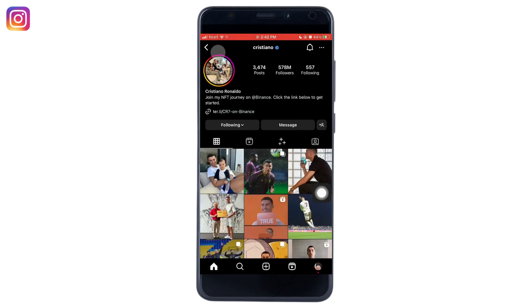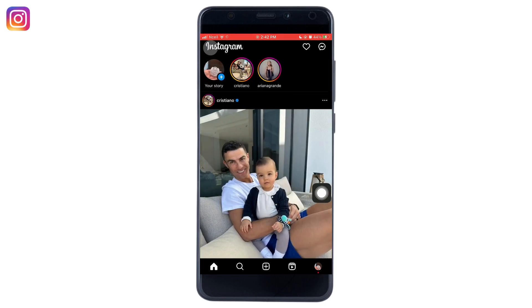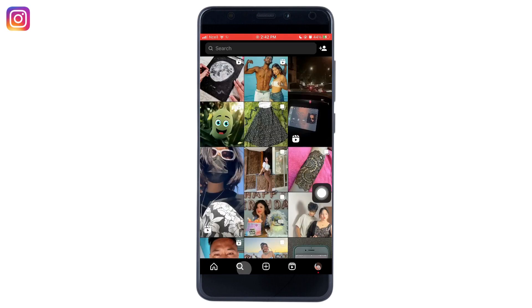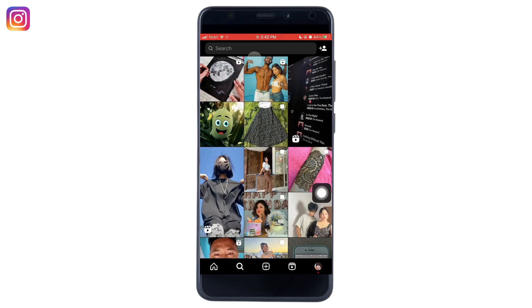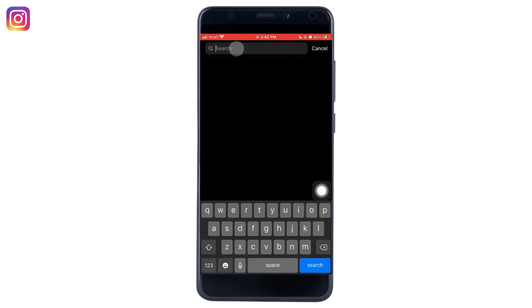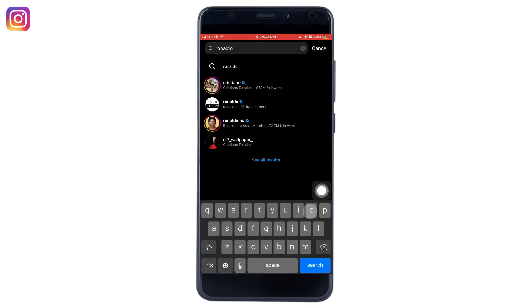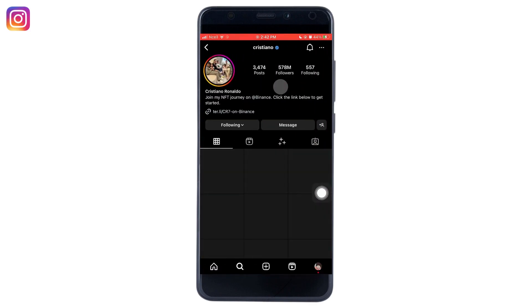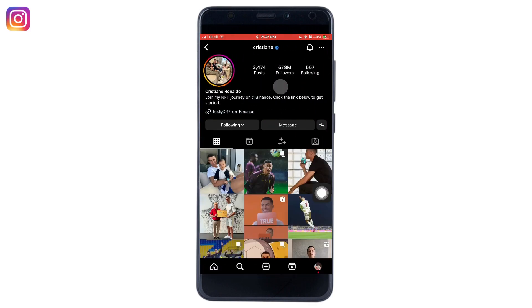Another way to enter someone's account on Instagram is by going to the search button and typing the user's name in the search bar. Tap on the particular user's name.